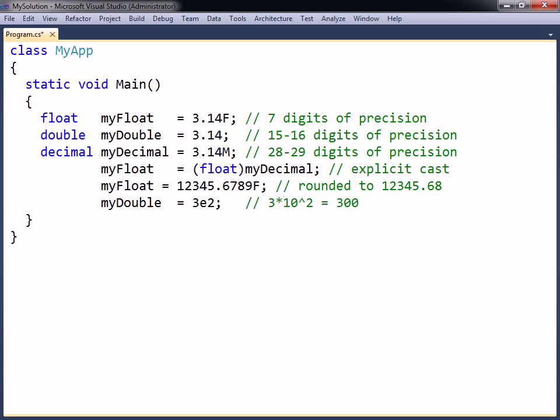Floating point numbers can be assigned using either decimal or exponential notation. The char type can contain a single Unicode character, delimited by single quotes.